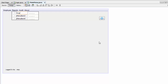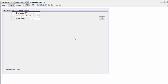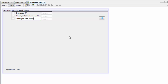The first sub-item is going to be employee report — 'RP' stands for report. The second one is employee total allowance report, and the last one is going to be employee total deduction report.